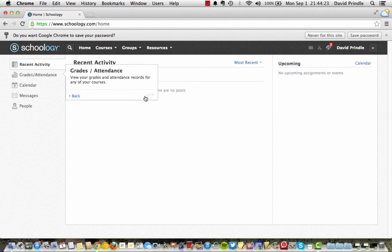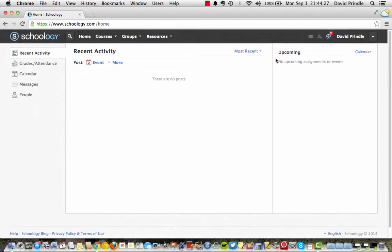And we're all done. And so that's how you sign up for Schoology.